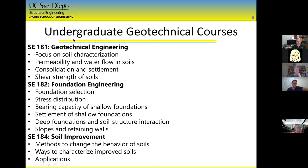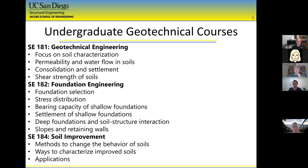Geotechnical Engineering, which I'm teaching right now, is really just understanding what soils are, how they behave, and how we can apply mechanics principles to solve problems. Foundation Engineering is where you're really designing the structure that goes down into the ground — we need to make sure it doesn't fail and doesn't settle too much. The third class is Soil Improvement: if you have really bad soils at a certain site, we need to come up with strategies to improve it.